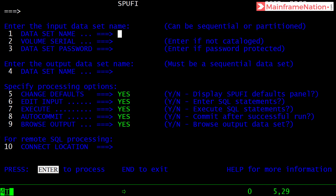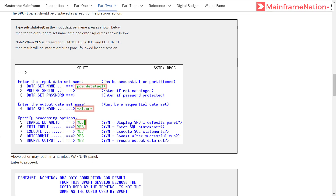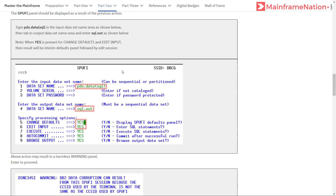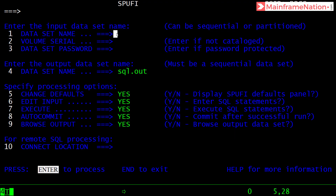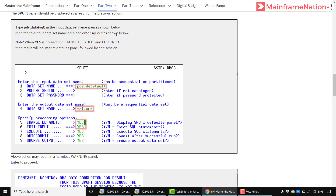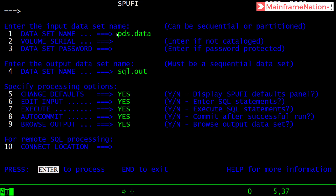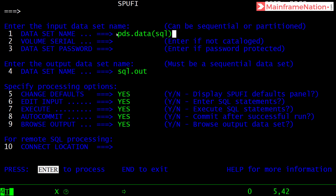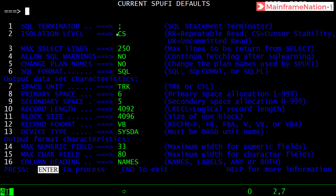Give option one for spool output, then enter the output file as SQL.OUT. In the input field, give EDS.DATA.SQL. Then press Enter, then press Enter again.